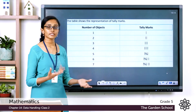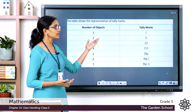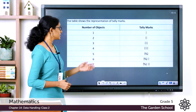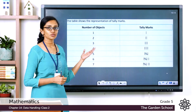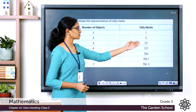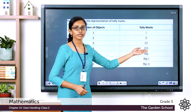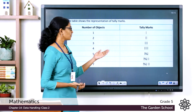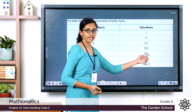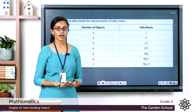When the number of objects is 1, represent it with one vertical line. For 2, use two vertical lines; for 3, three; for 4, four. When it is 5, draw four vertical lines and then a diagonal line across them as the fifth.